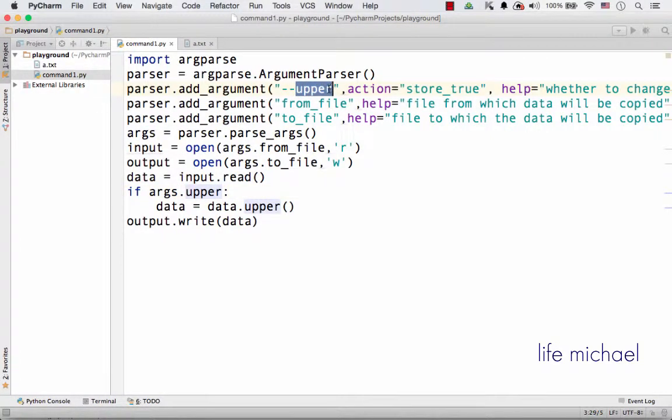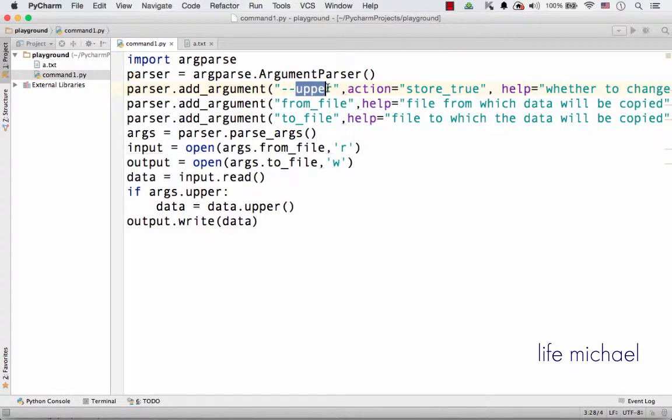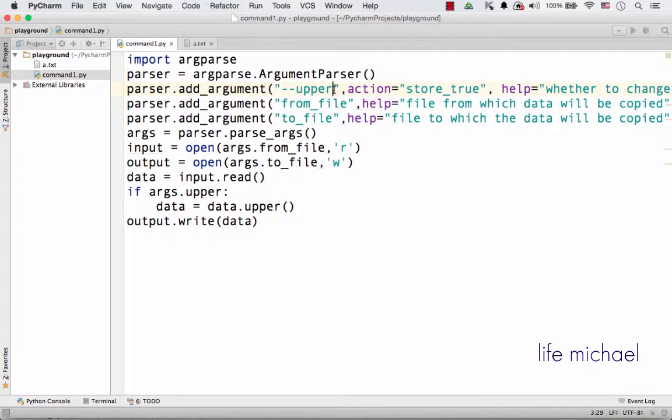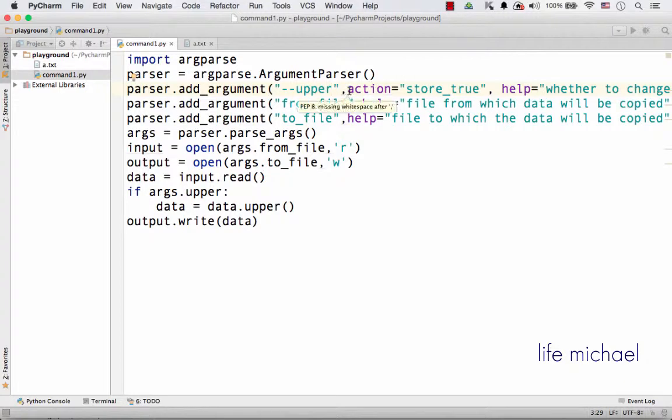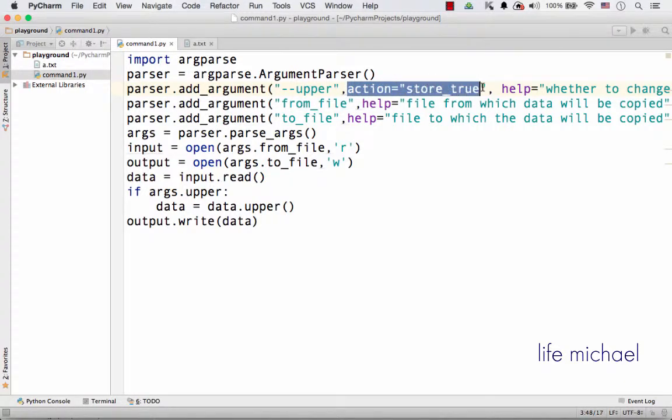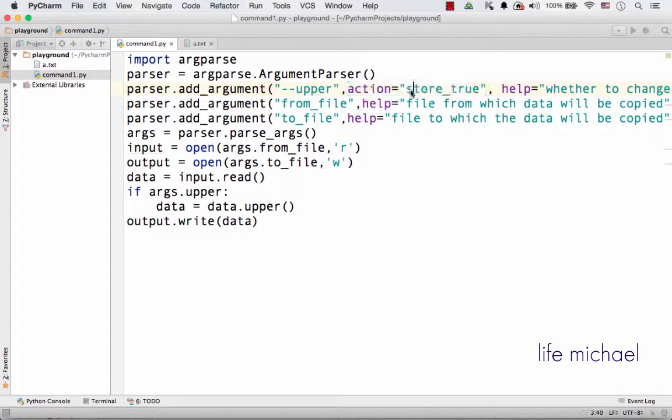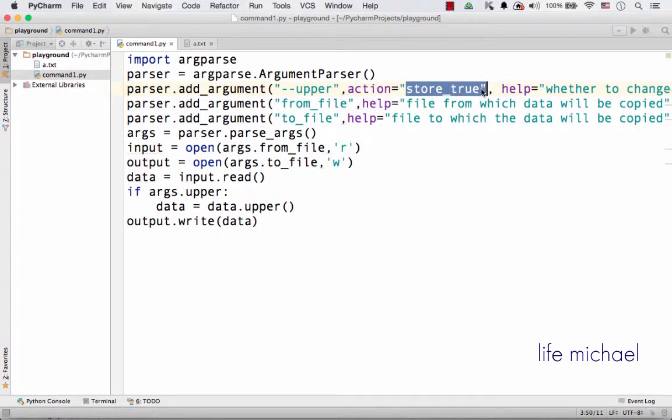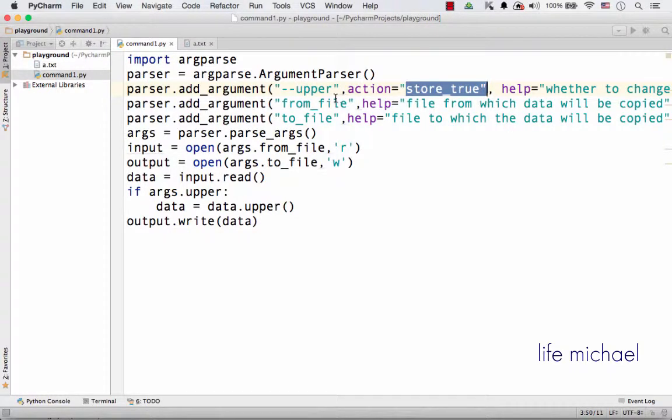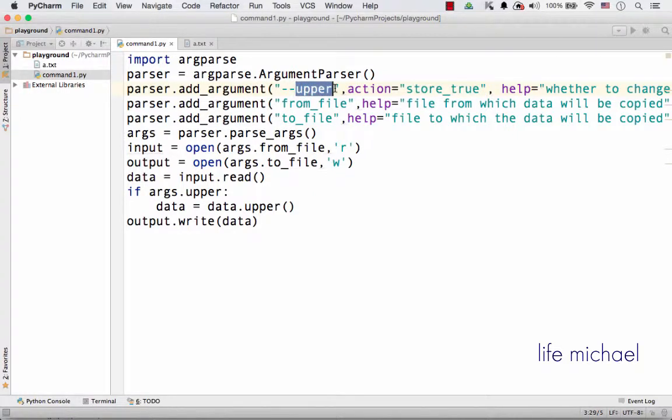This is thanks to specifying that we want the action parameter to be assigned with this specific string, meaning that if we pass over --upper to this program then the upper attribute will be assigned with true, otherwise it will be assigned with false.